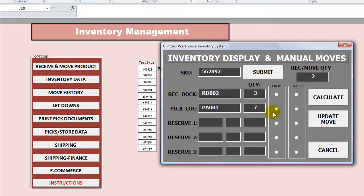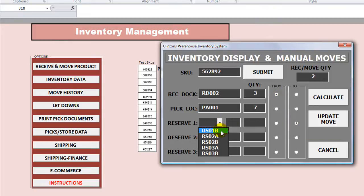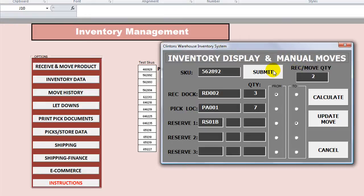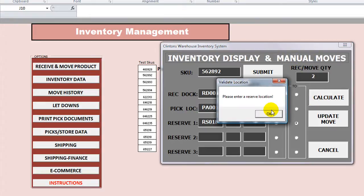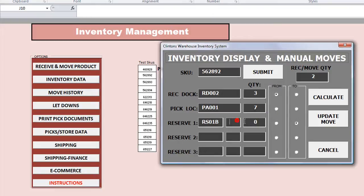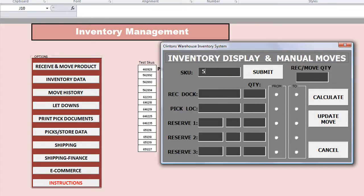Let's take 2 more quantity — let's try to take it from here and move it to reserve number 1, RS01B. I don't know exactly what that is, but let's hit 'Calculate.' It's in a reserve location. It will allow that, so let's click 'Update Move' and see what happens. 562892, hit submit. It says that ASD of this one has 2.